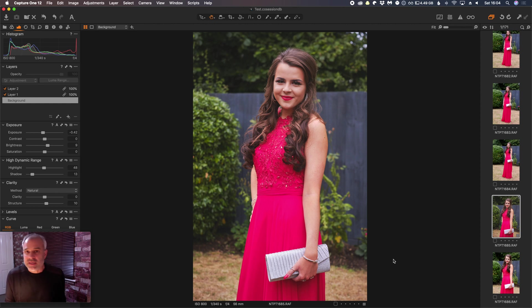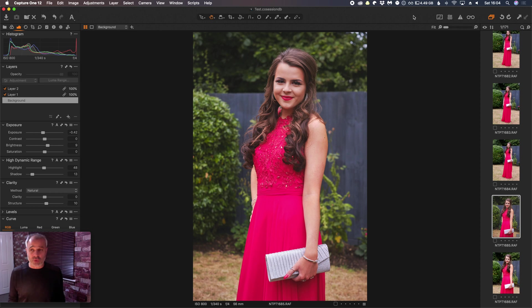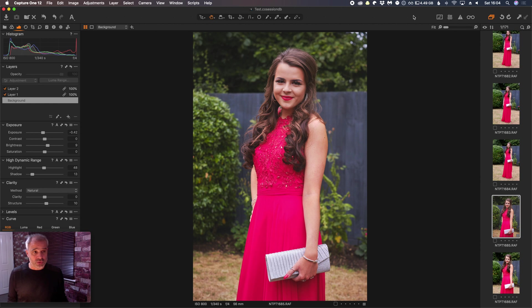So let's jump back into this. This is the default view that you'll get when you open your Capture One. Now I've come from Lightroom, and in Lightroom my tools used to be on the right hand side, so that's the first thing that I'll change.